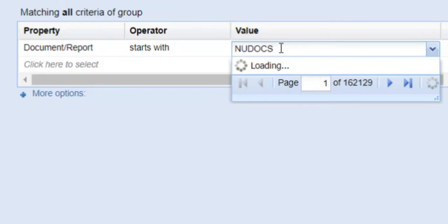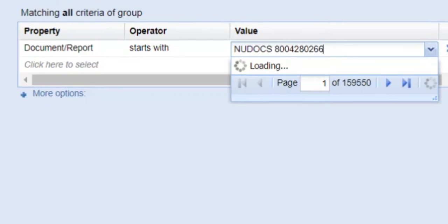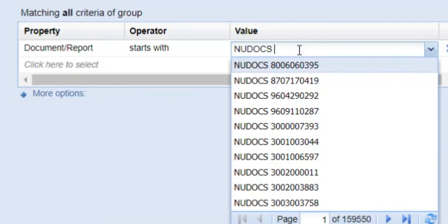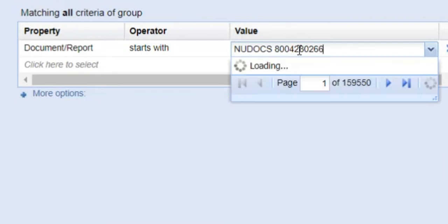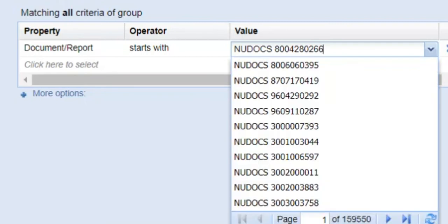In this case, I will use the number 800-428-0266. When you start typing the Legacy Library document number, you will see a selection of numbers begin to populate an autocomplete drop-down menu.